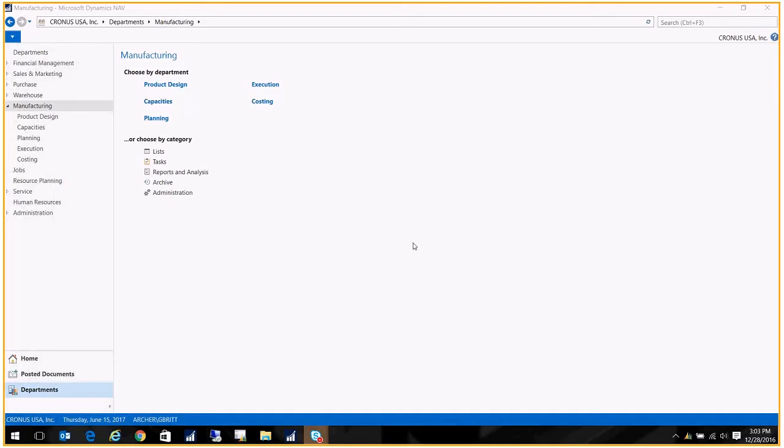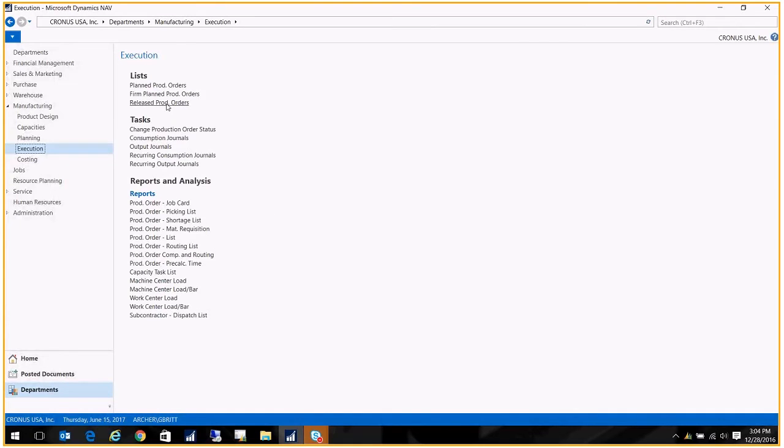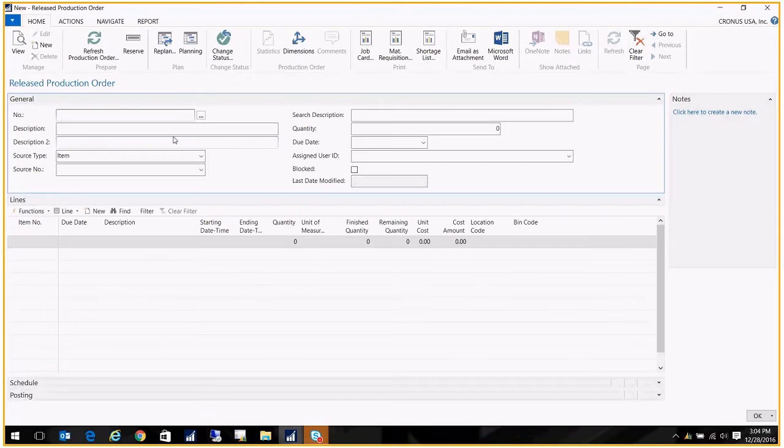The first thing I'm going to do is create a release production order. However, the components will be sent to our subcontractor to fulfill a requirement. To do the release production order, I just go to Execution, and I'm going to click on Release Production Orders, and we're going to create a new one here.